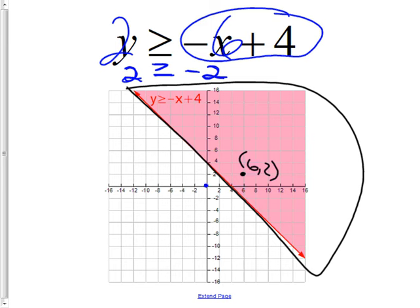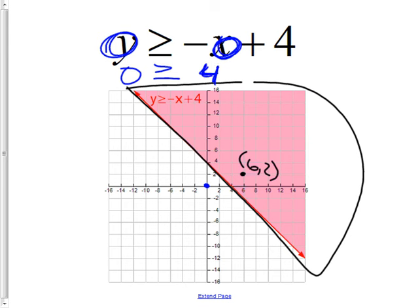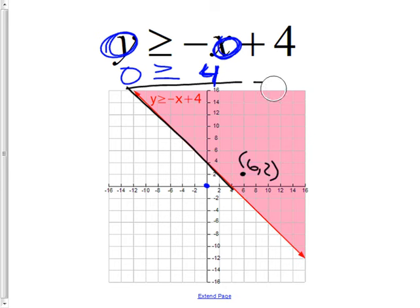Any point you pick from the shaded side works; any point on the other side does not. Let me prove it with (0, 0): plugging in gives 0 ≥ −0 + 4, which is 0 ≥ 4. That is not true — so nothing outside the shaded region works.